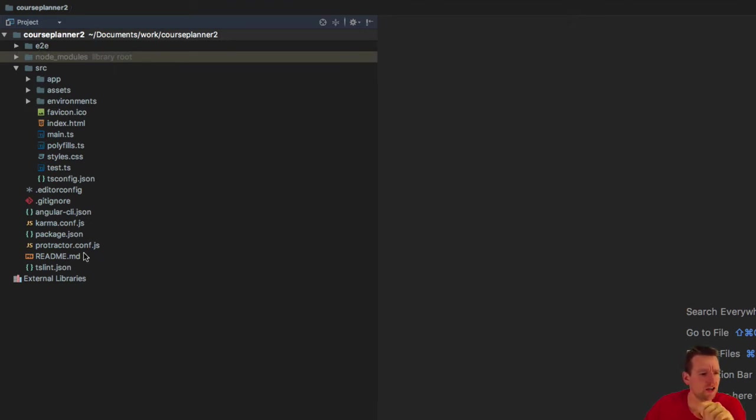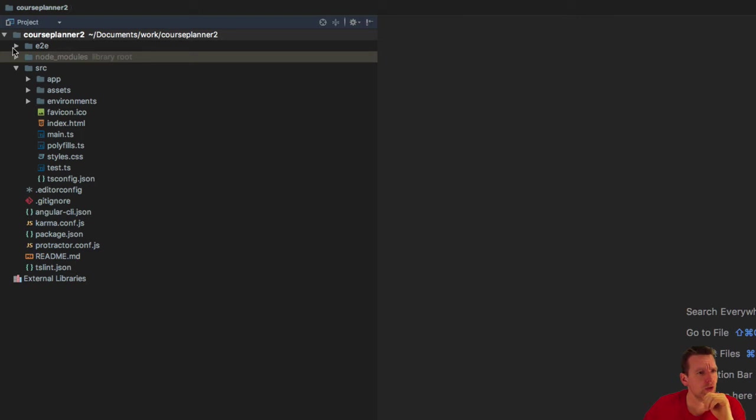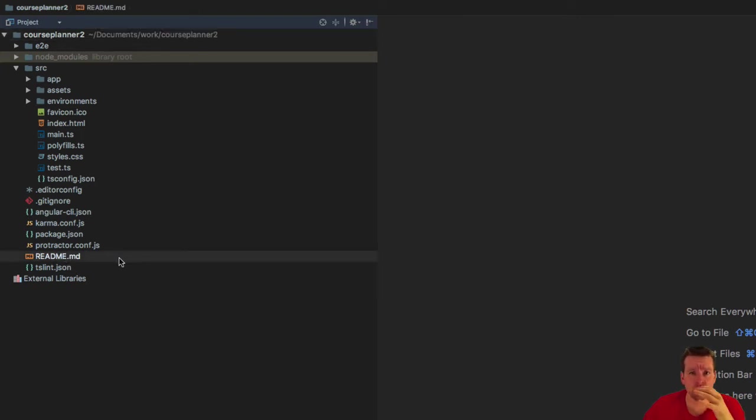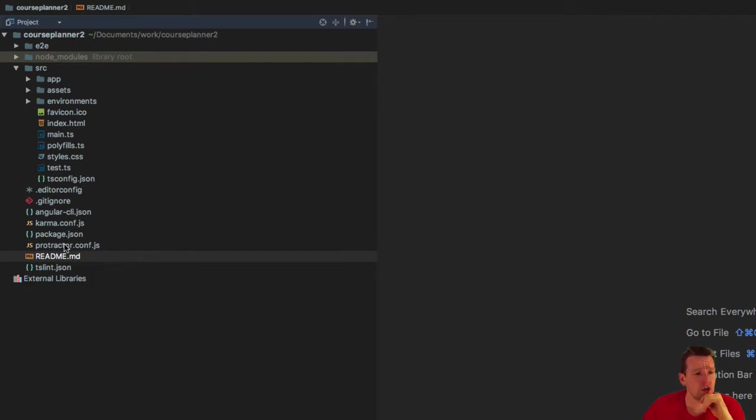I definitely want to go there later, but not right now. We have the readme file that we built ourselves to write something on the GitHub server, and we have the package.json file. Let's open that.